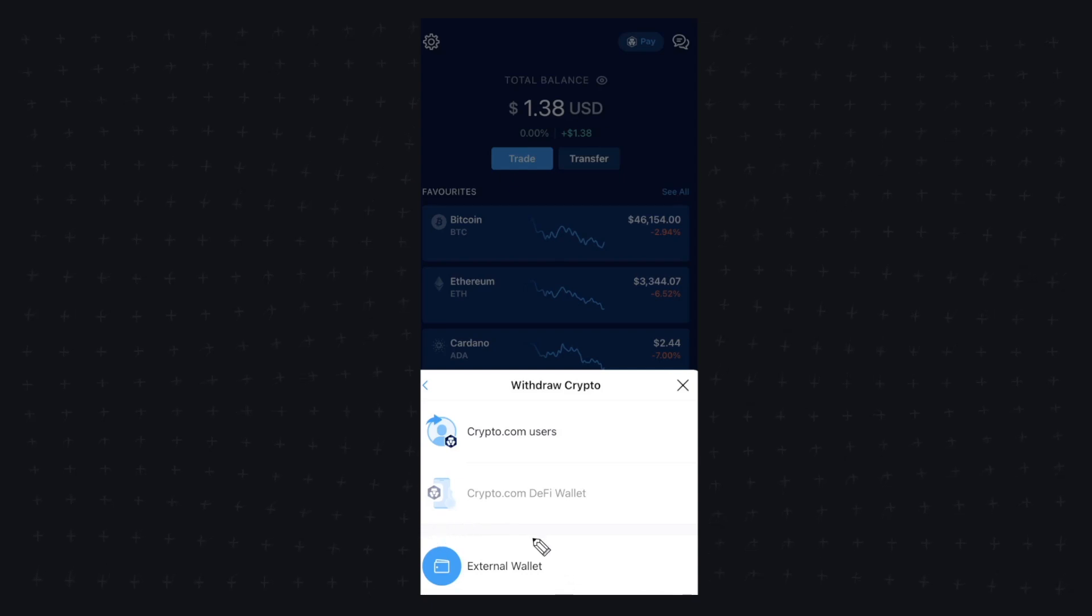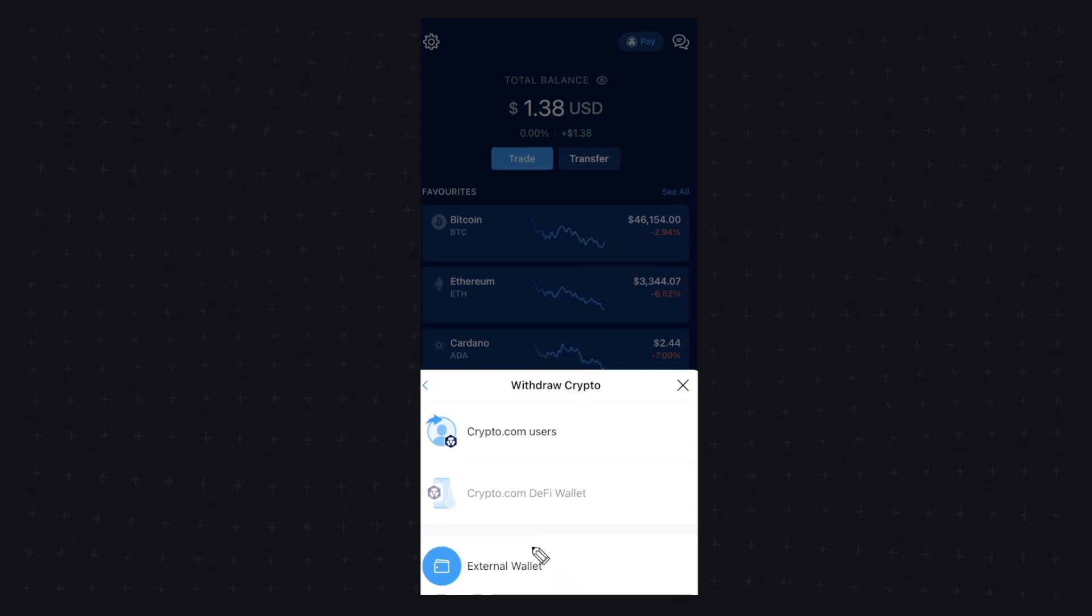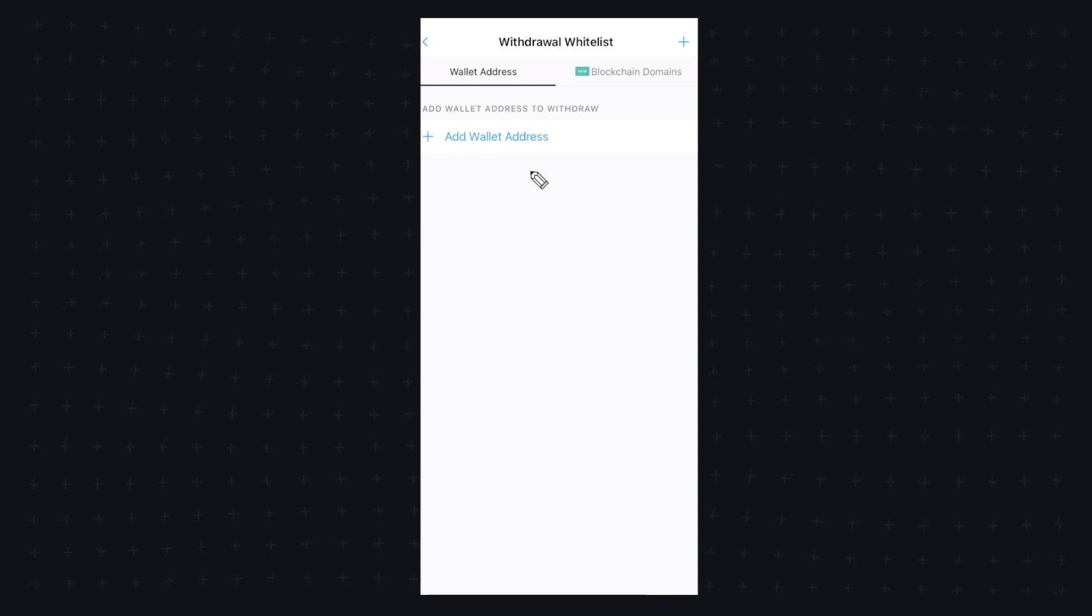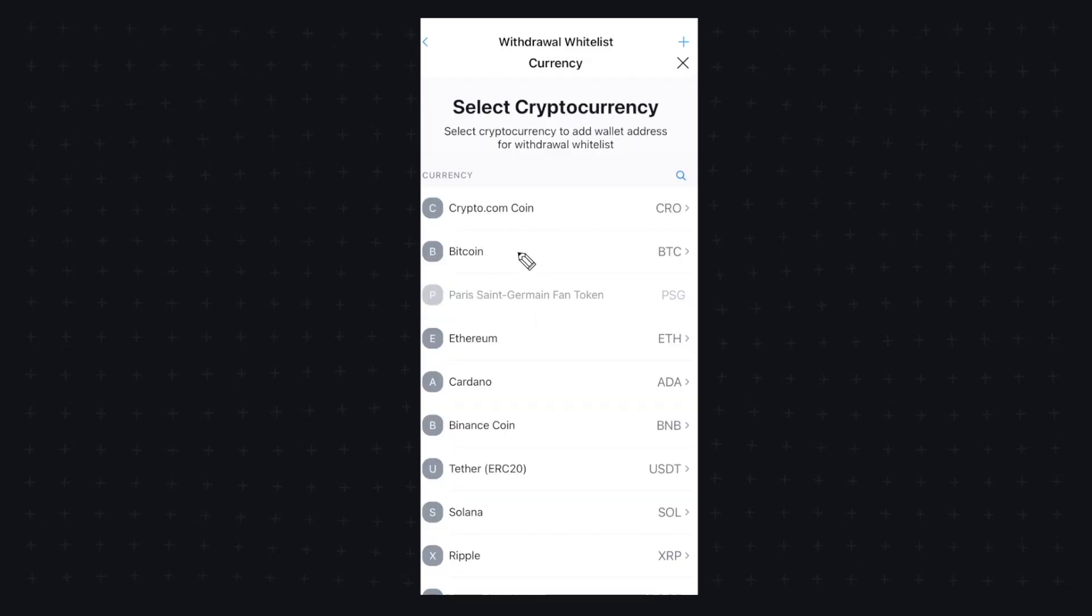Let's go ahead and click on external wallets because our Coinbase wallet is an external wallet. And let's click on add wallet address. Now in this case, we're using Bitcoin, so let's click on Bitcoin.